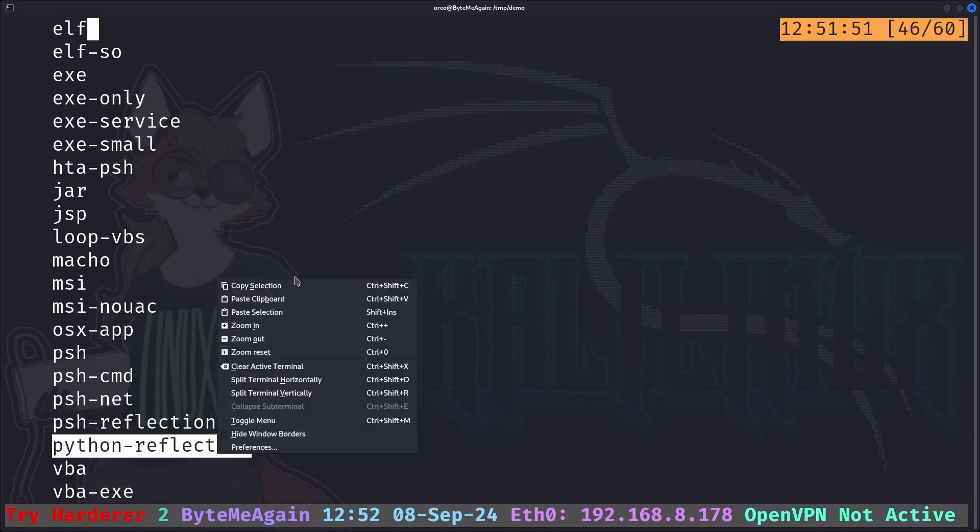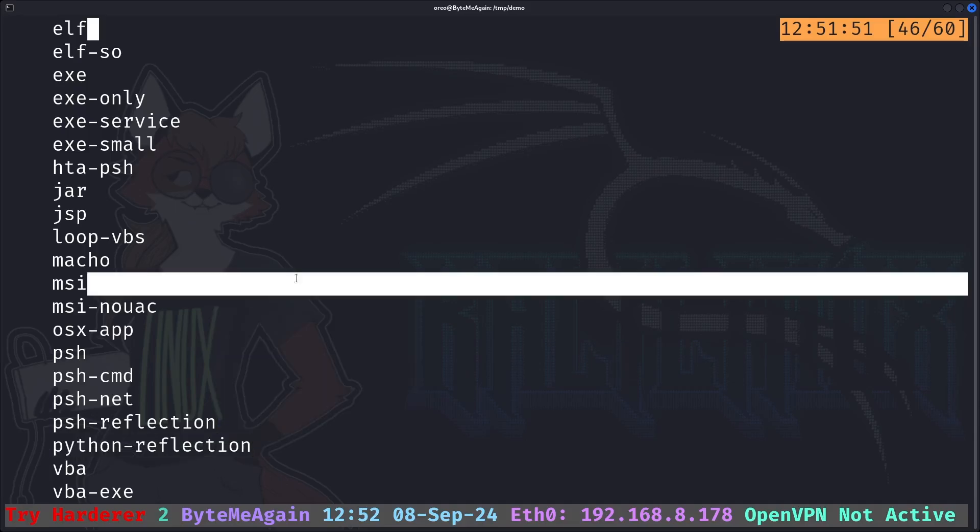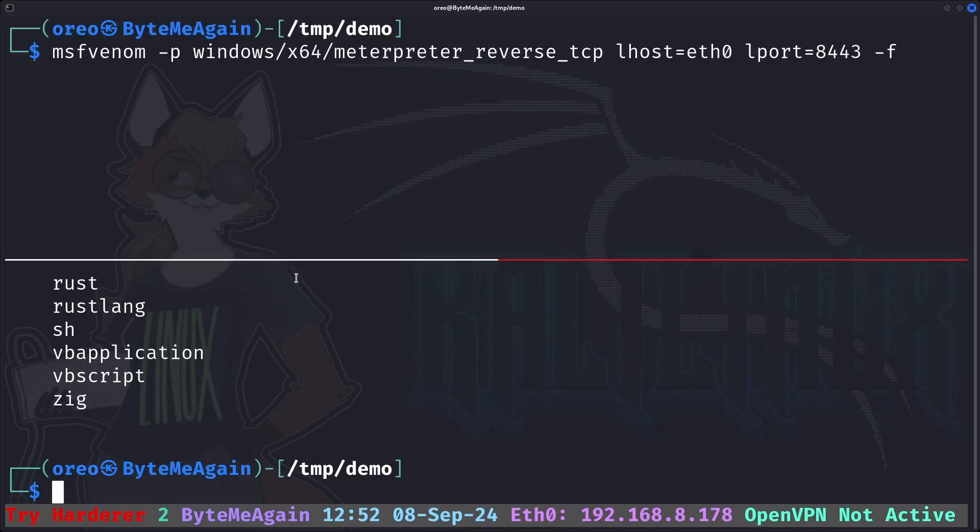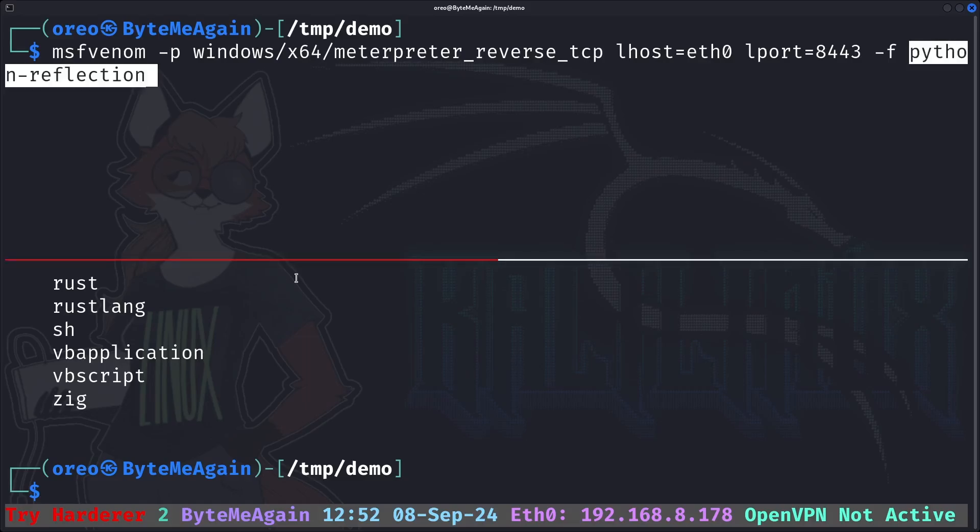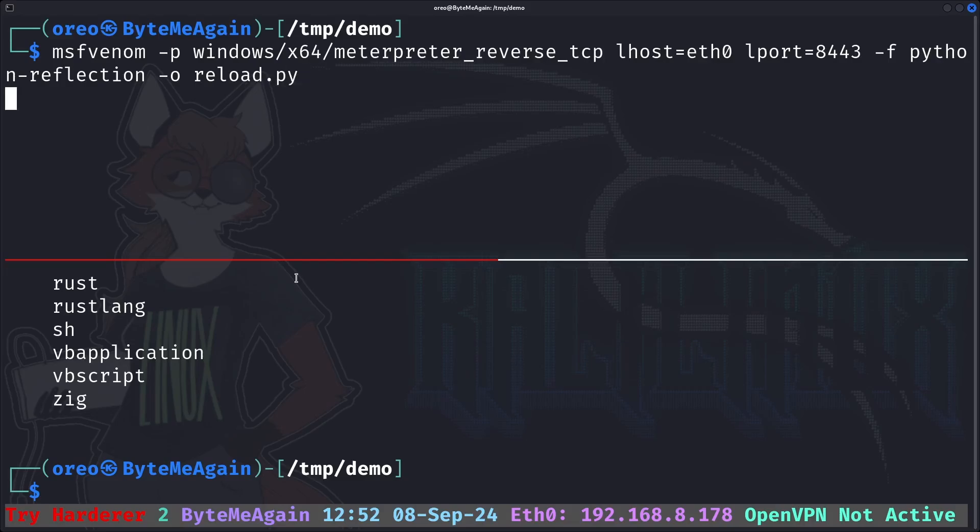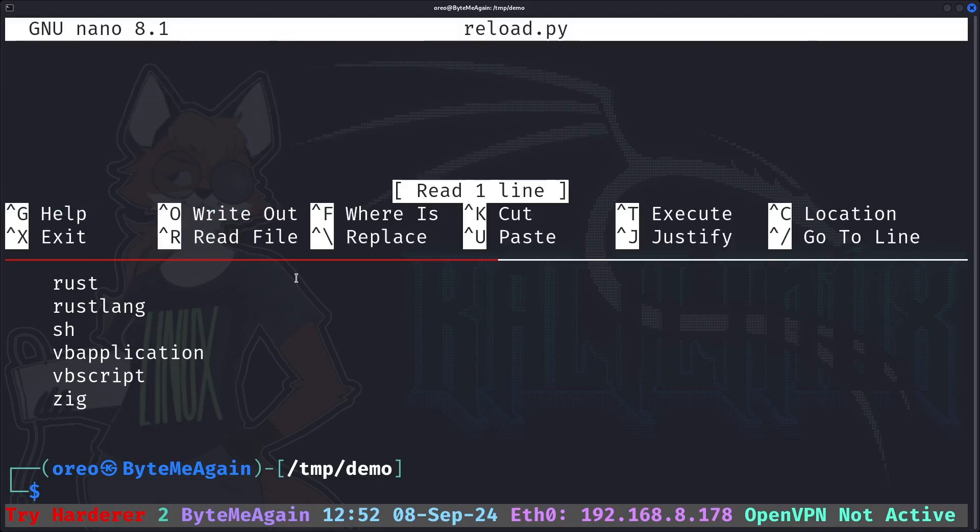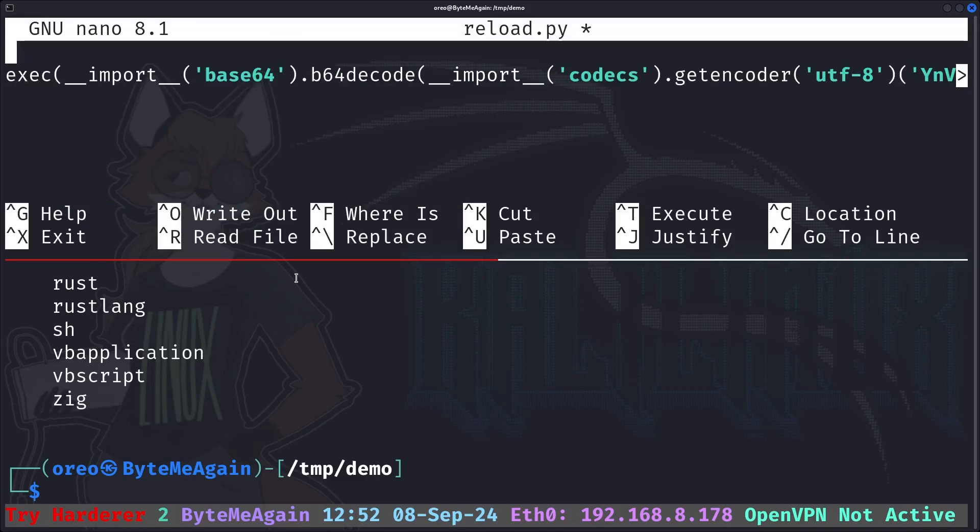However, there's one issue with Python reflection. When you statically cross-compile it or fake cross-compile it, it is missing an important component which we'll need to include later. So I'll output this as reload.py. Alright, we have our payload. Now all we need to do is fix reload.py by doing an import of ctypes.